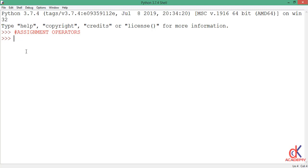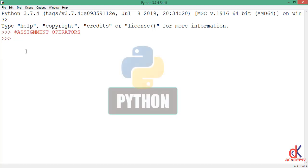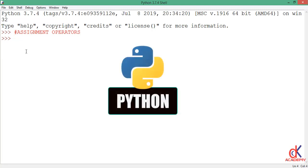Hi friends and welcome back. In today's class we want to discuss Python's assignment operators.